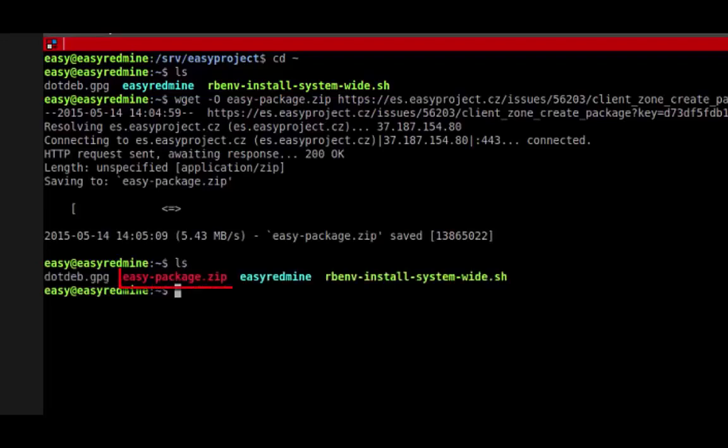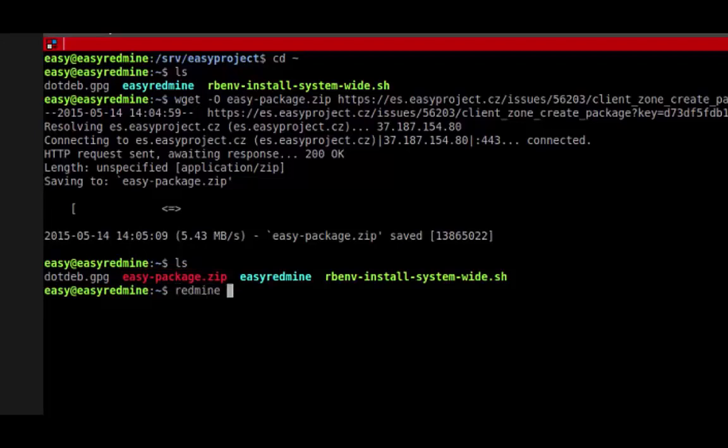Now that we have the installation package downloaded, we can install it on top of our Redmine or Easy Redmine by a simple command: Redmine Upgrade. That's the package we downloaded, and you can also specify the environment, but this is not mandatory.